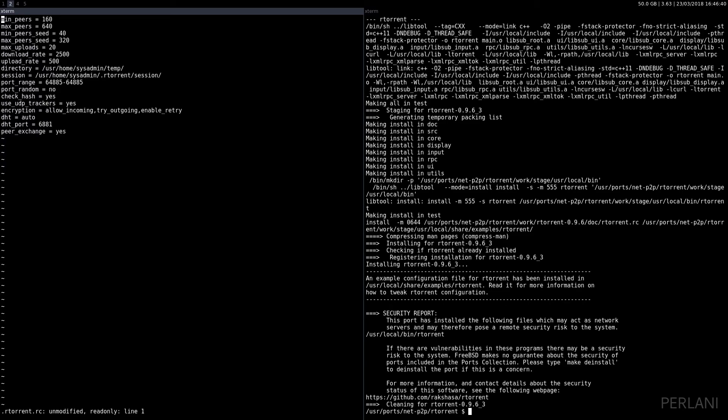Download and upload rates, which are obviously very important to change. You need to have a directory where RTorrent is going to save the torrent files. You also need to have a session directory.